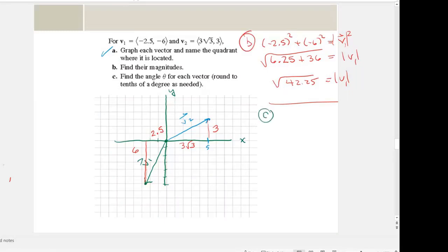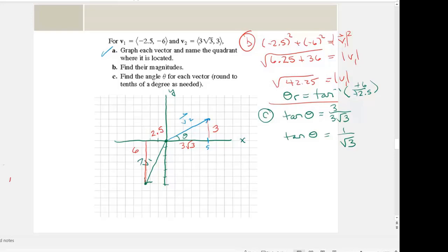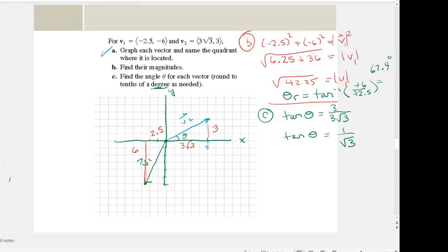For part c, instead of finding the magnitude I'll find the angle. Calling this theta, the tangent of theta equals the opposite over the adjacent, which becomes tangent of theta equals one over the square root of three. For v1, the reference angle equals the inverse tangent of negative six over negative 2.5 — keeping everything positive — which gives a reference angle of 67.4 degrees.